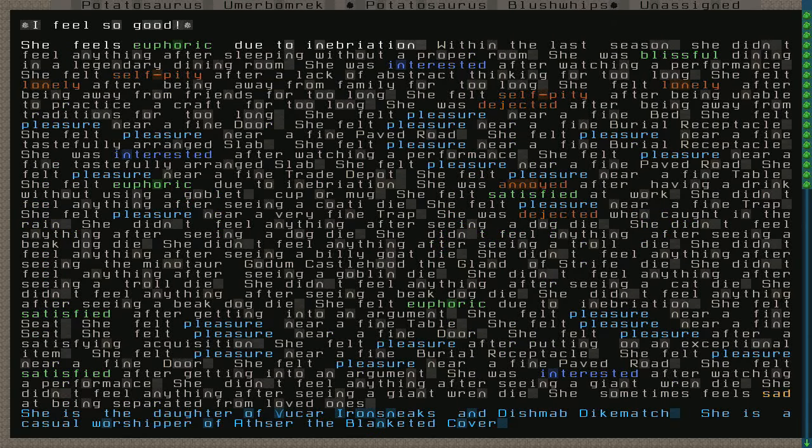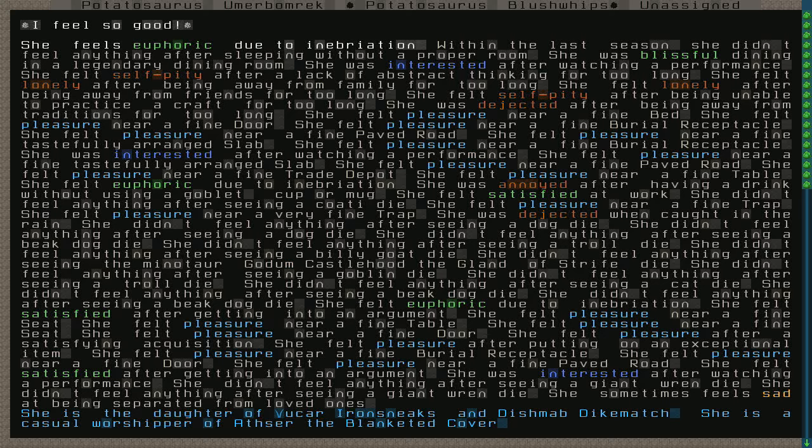And, PotatoSaurus is a woman, and PotatoSaurus feels so good. I feel good, says PotatoSaurus, and she feels euphoric due to inebriation. No kidding, that's why she feels so good. Within the last season, she didn't feel anything after sleeping without a proper room. She was blissful, dining in a legendary dining room, and she was interested after watching a performance.